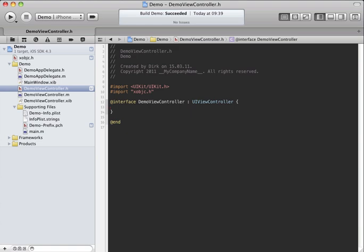and you want to add a property that is retained. So in X Objective C you write X retain to mark the following property to get retained like this, and that's all.